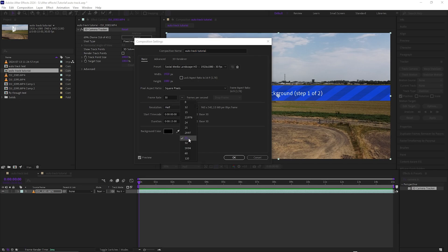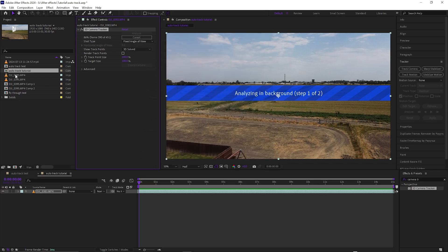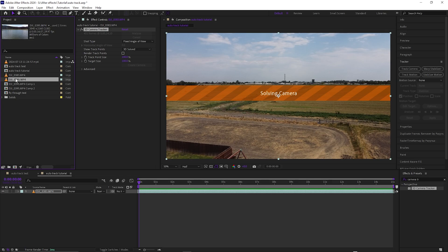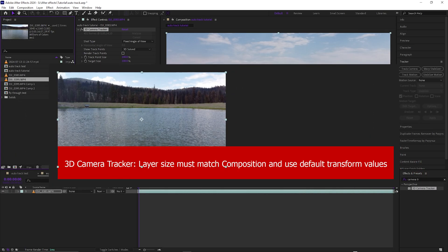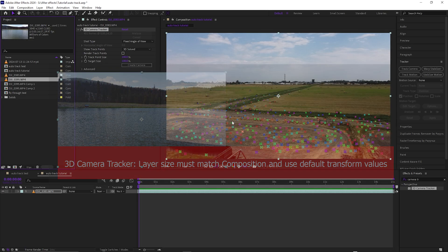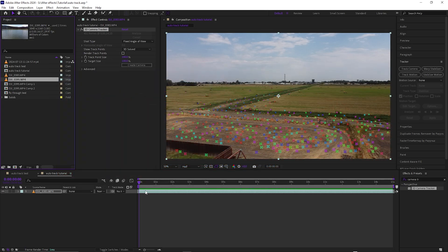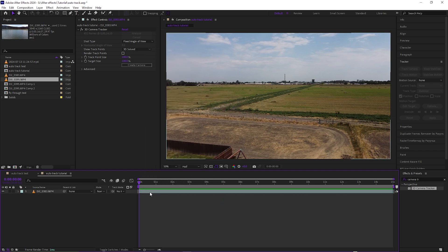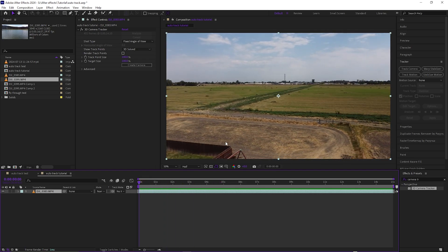Keep in mind: if your composition is set to 24 frames but your clip is at 30 frames — like this clip here at 29 frames — when you go to analyze, it will tell you the composition and clip frame rates don't match, and it won't track. What you'd need to do is pre-compose the clip: right-click and hit Pre-compose, and it'll turn into a brown layer.